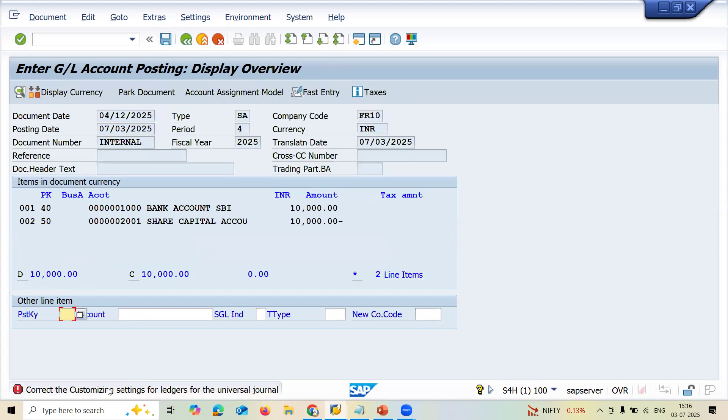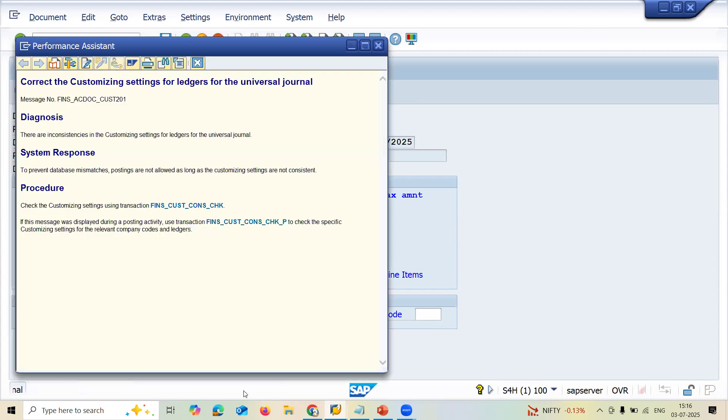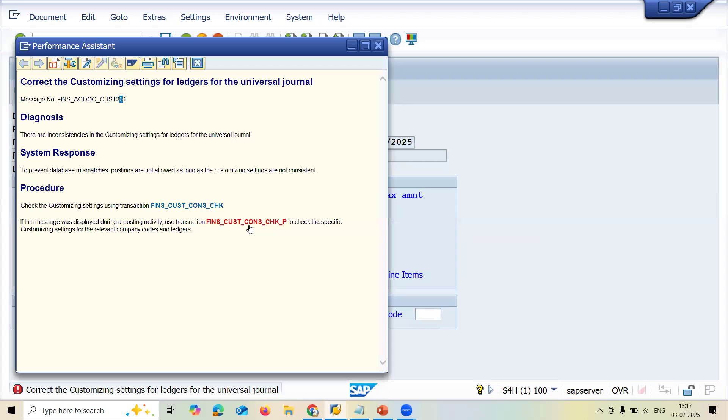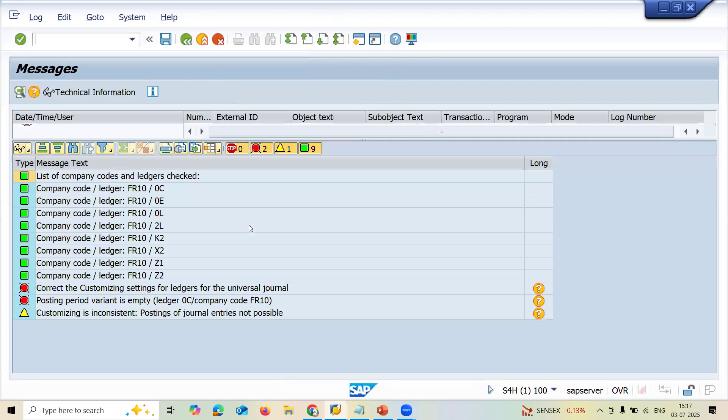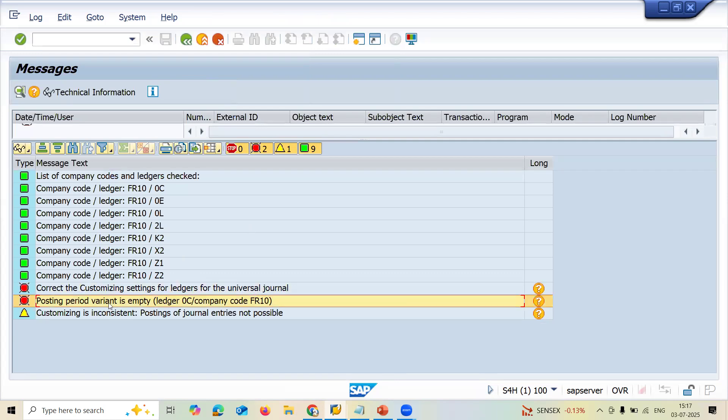See here, this is the error: customizing settings for ledgers for universal journal. Double click onto this. This is the error message I get when I posted. Click onto this, FINS_CUST_CONS_CHK_FEE. Get onto this, check the error. See here, correctly. This error is already being displayed in the screen. Posting period error is a typical posting period.